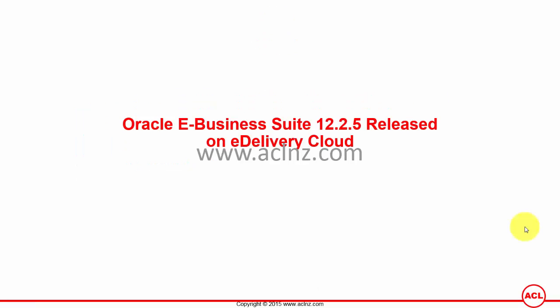Hello there, today I have noticed that Oracle E-Business Suite release 12.2.5 is now available for download on Oracle's eDelivery Cloud, and I thought I should inform you about that development. So release 12.2.5 is now the latest release of E-Business Suite.